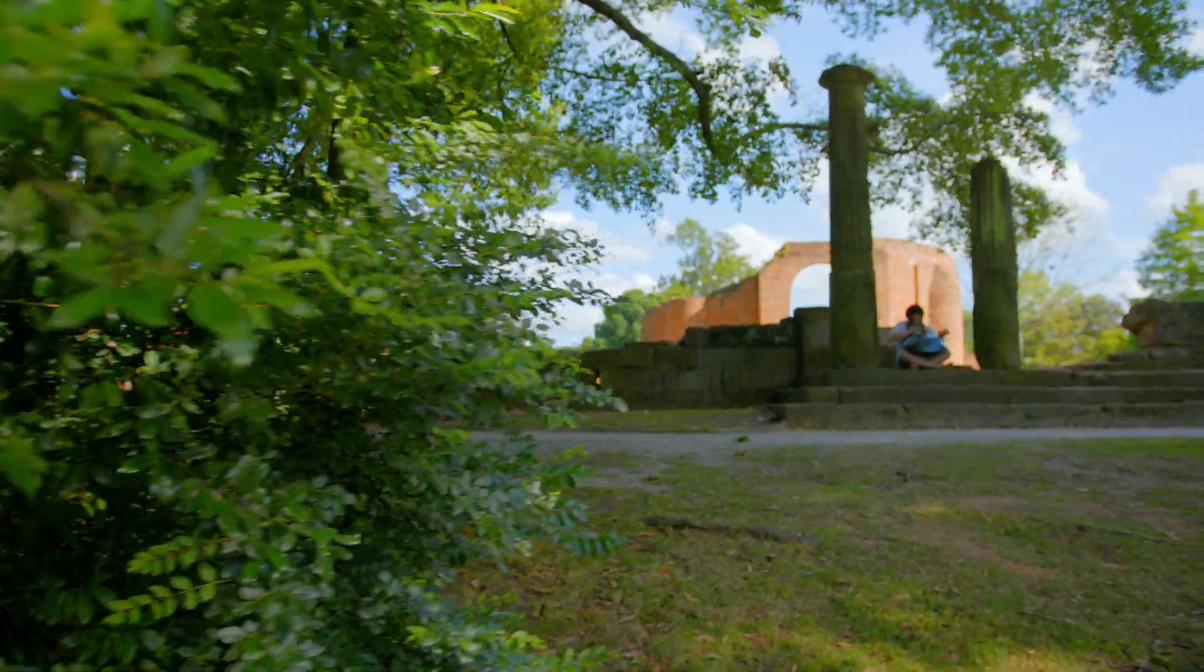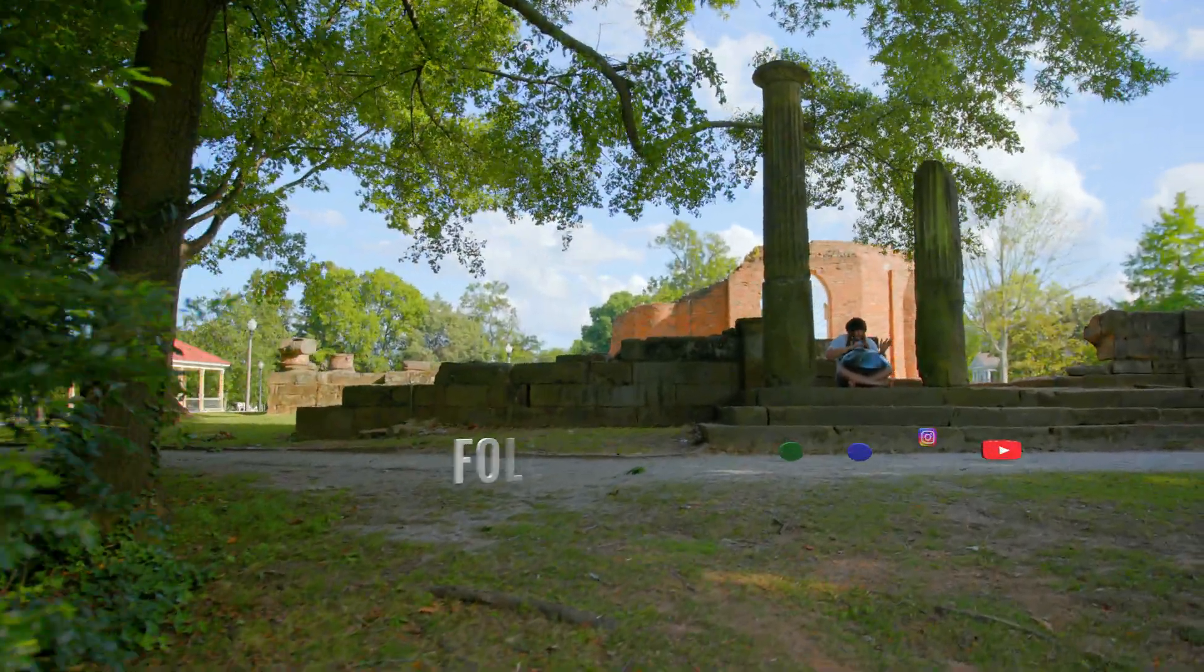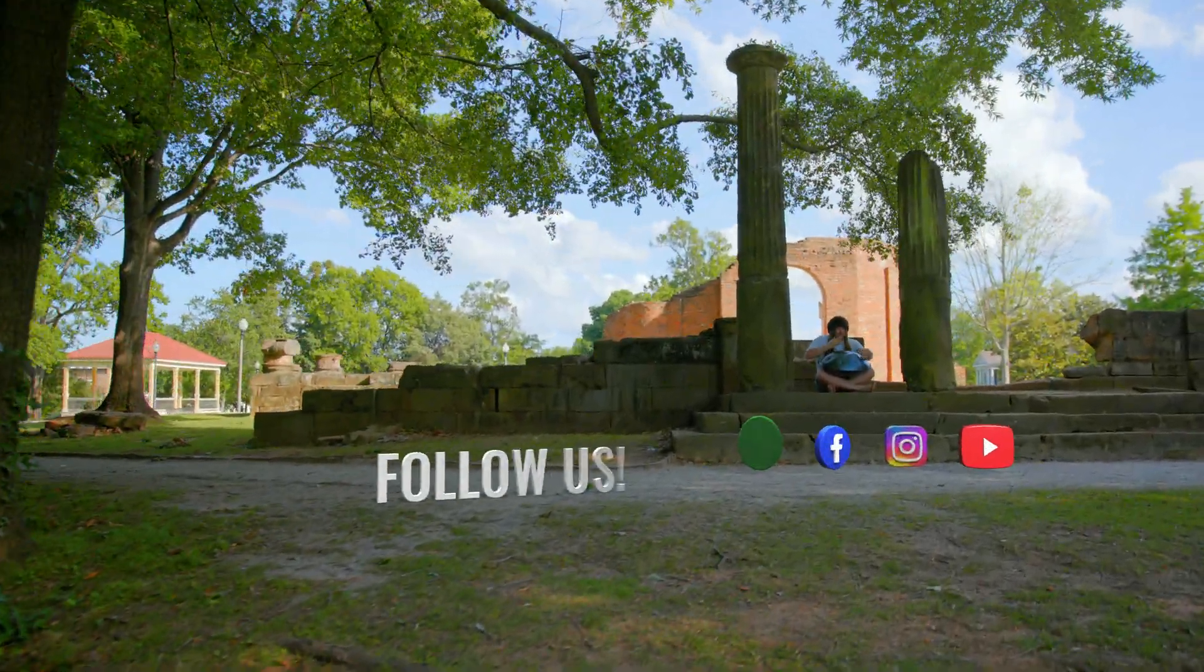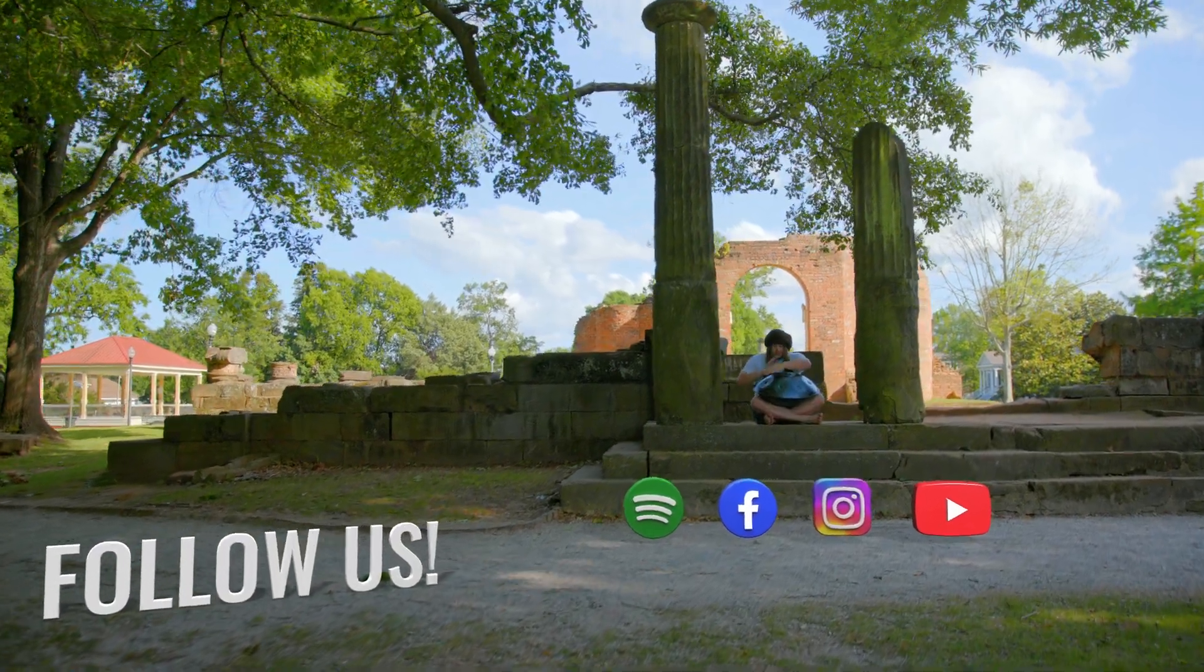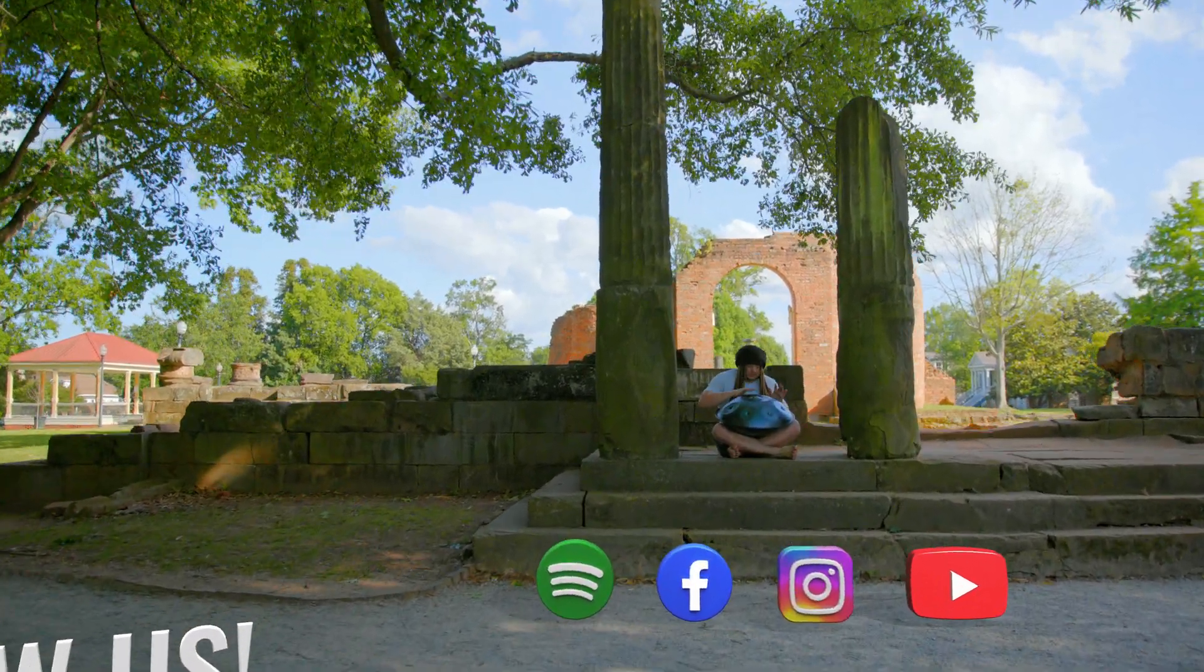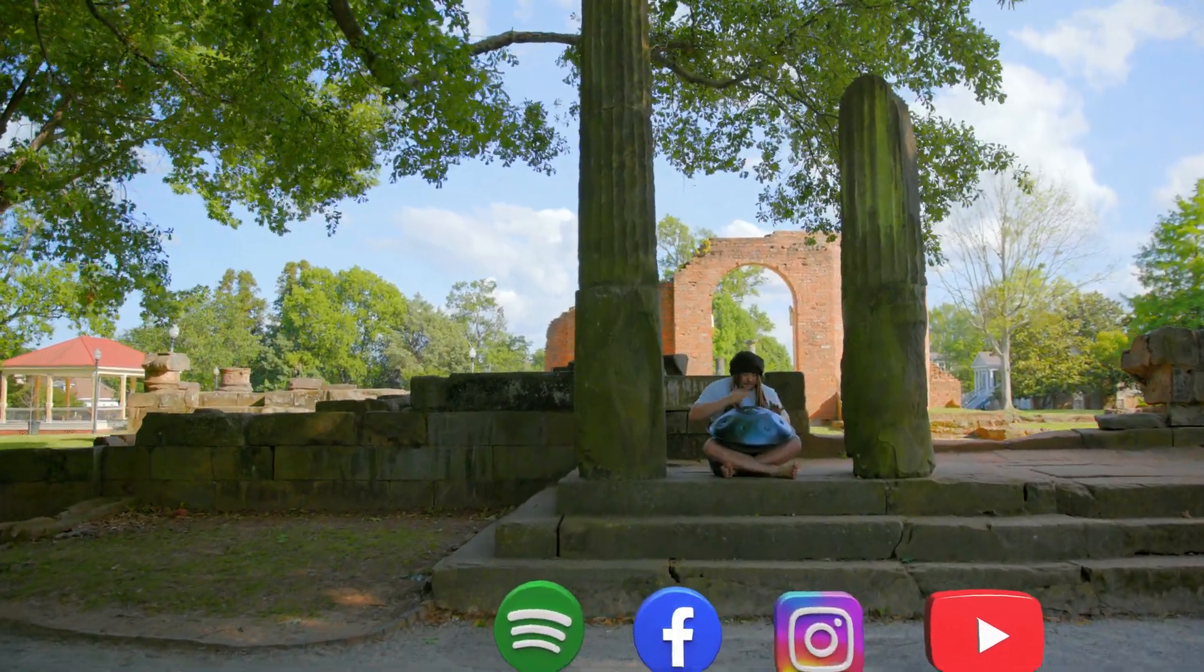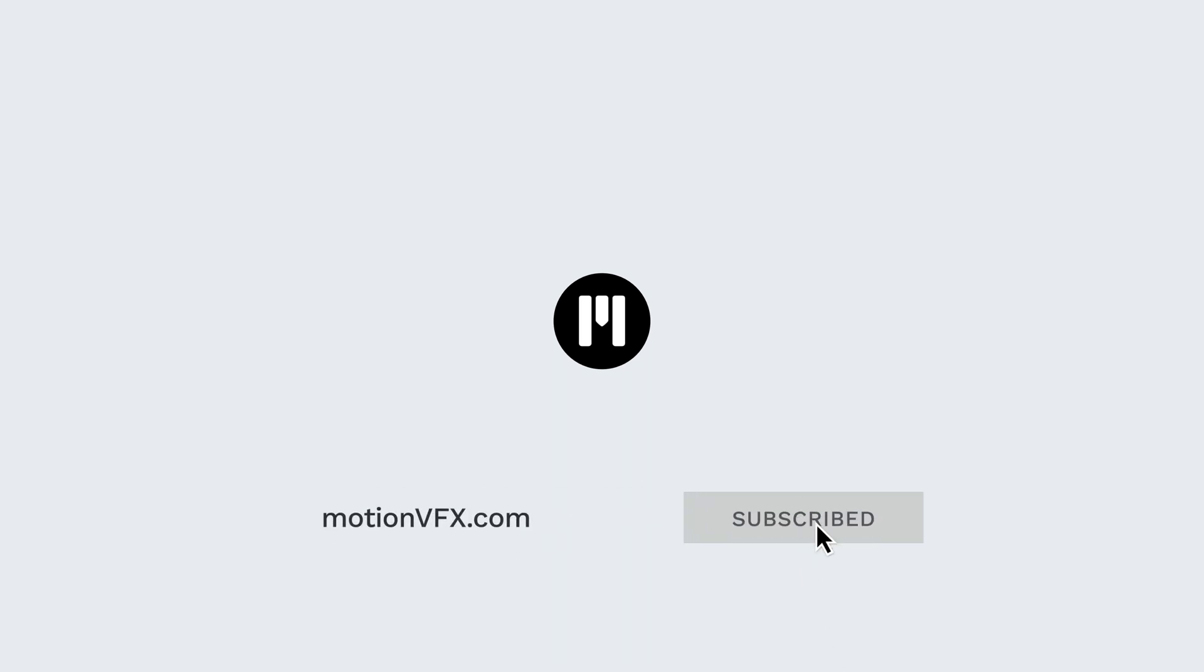And that is it from me today. Thank you for checking out our brand new social media icons pack expansion kit for M Tracker 3D now available from motion VFX.com. Be sure to subscribe and we'll see you on the next one.